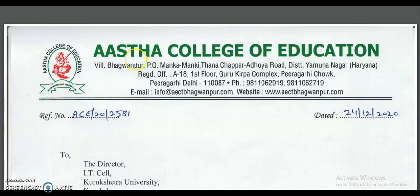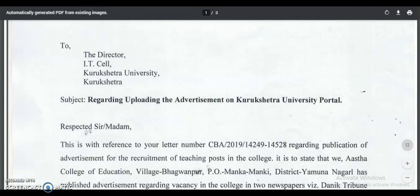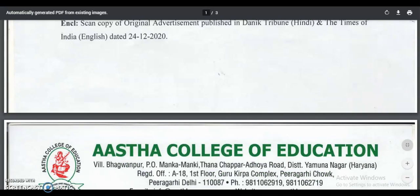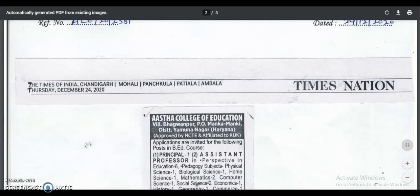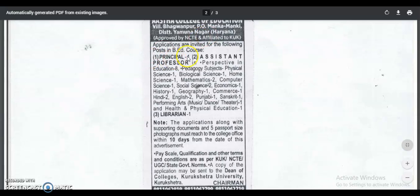The first college is Aastha College of Education, which comes under Kurukshetra University. The advertisement was released on 24th December 2020. Applications are invited for the following posts in the B.Ed course.